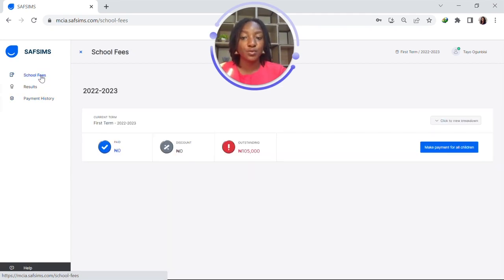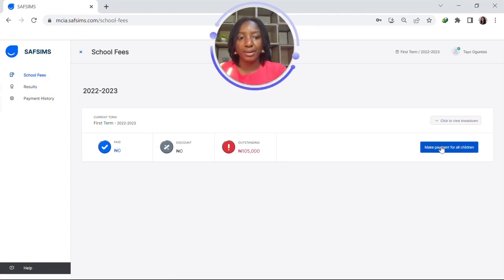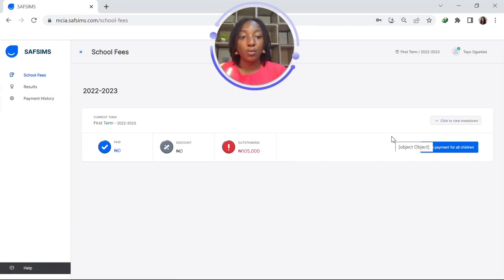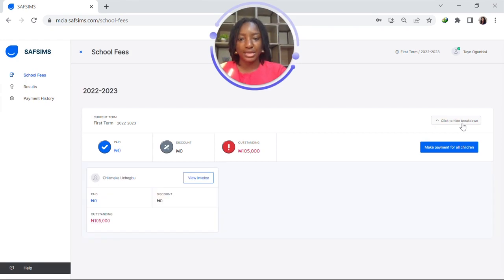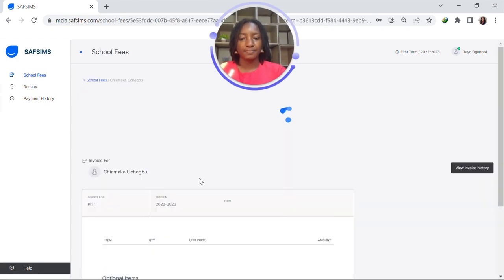Once we click school fees, it brings you here where you can see the outstanding amount. We can simply make payment for all children by clicking the blue button, but to find out more information about what we're paying for, we click to view breakdown and then click on view invoice.